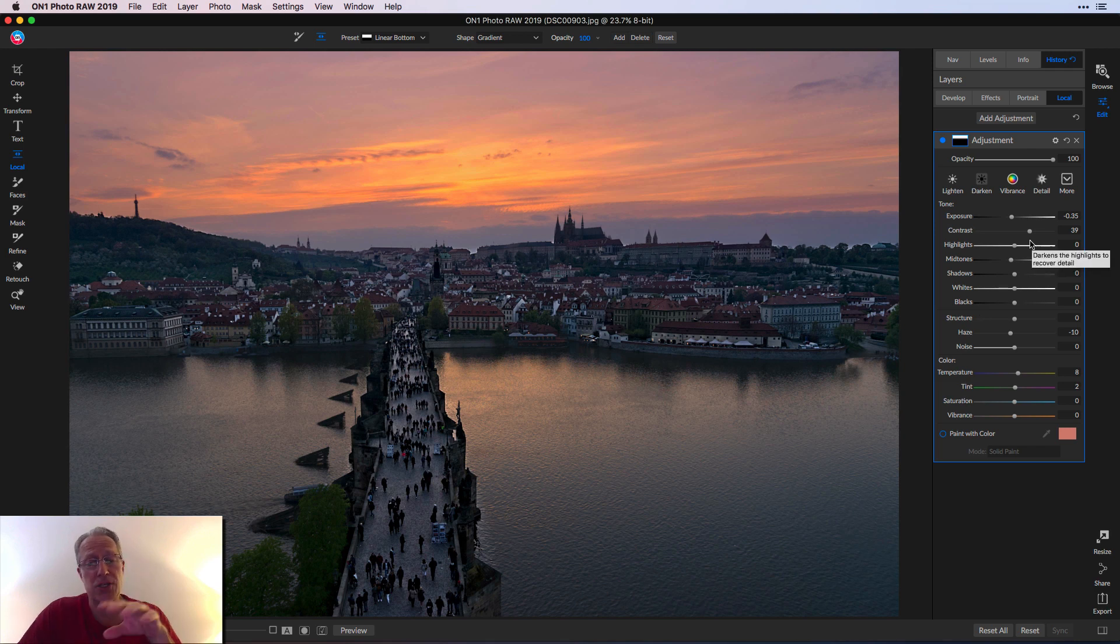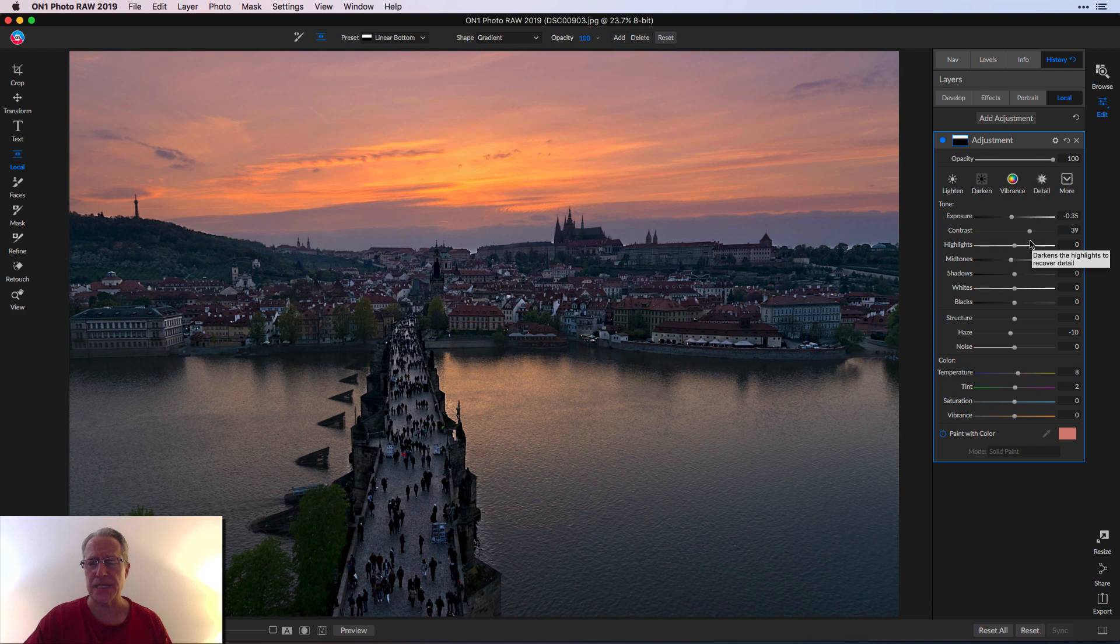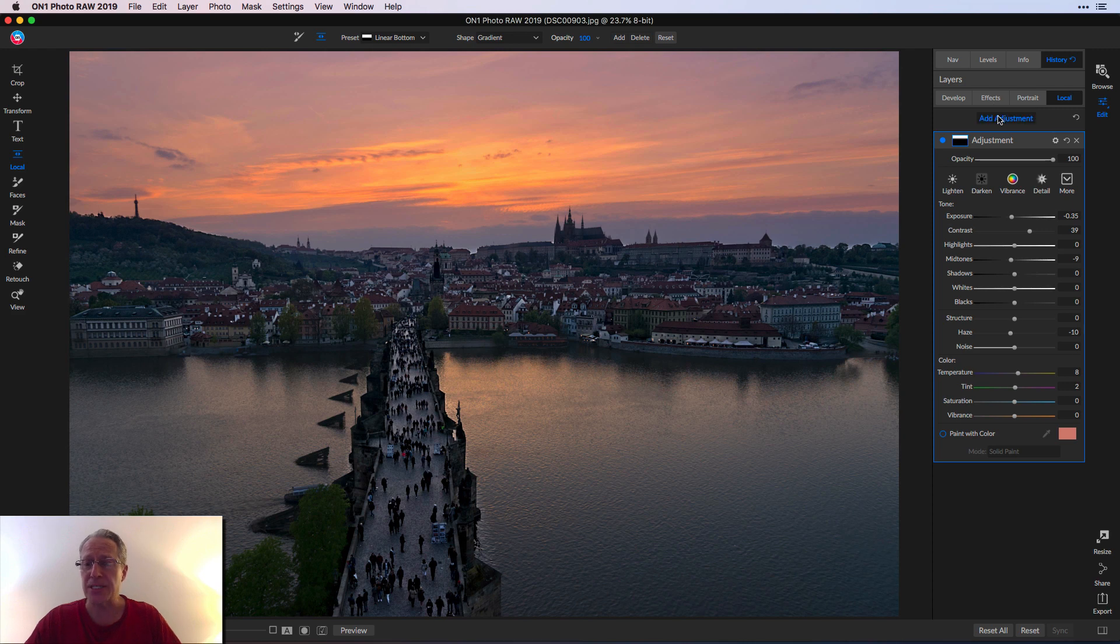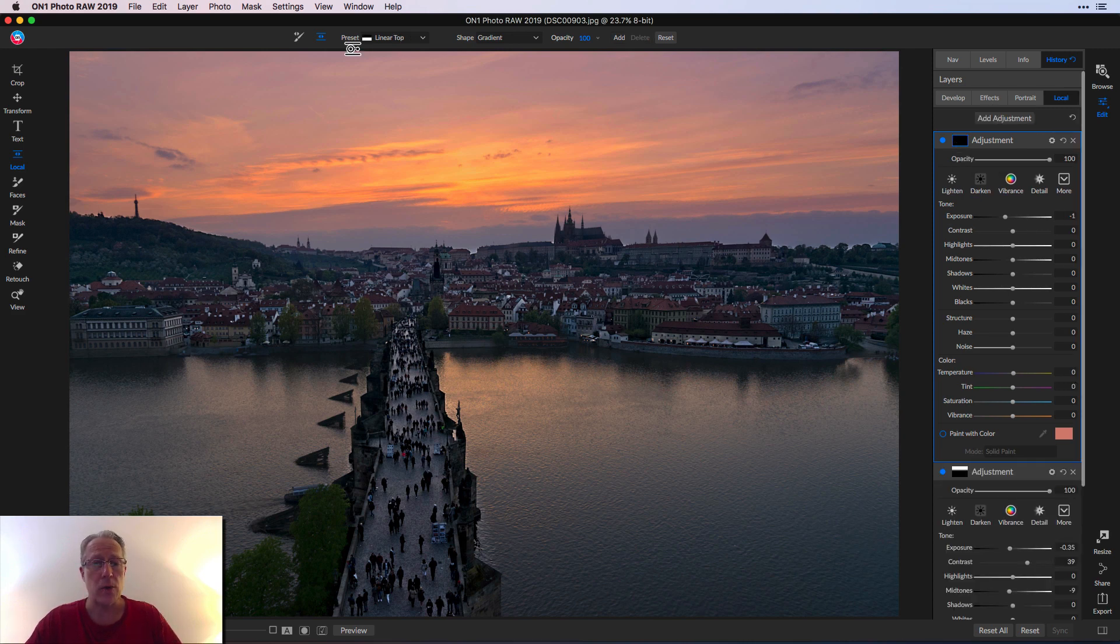My adjustments have been applied to the sky, but now the photo is uneven from a color standpoint. What I want to do is go make some similar adjustments in the bottom. I'm going to say add adjustment. This time I'm going to go with linear top.